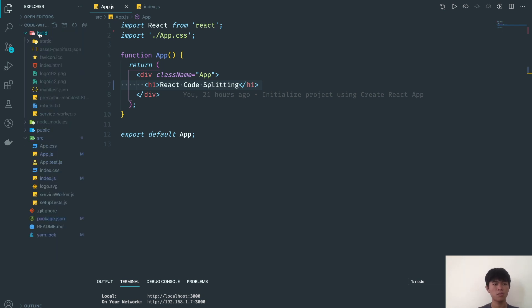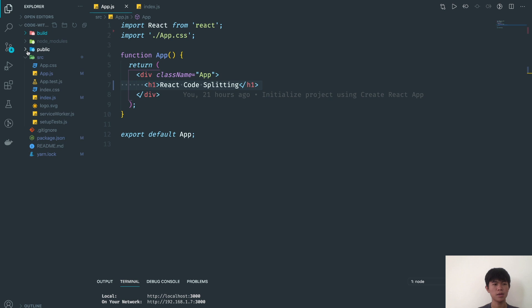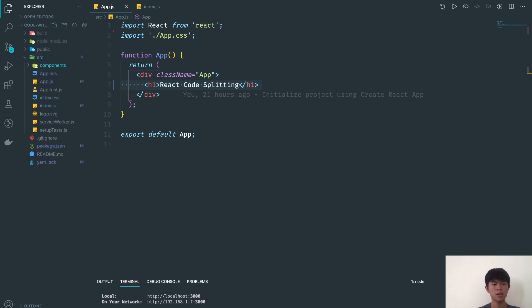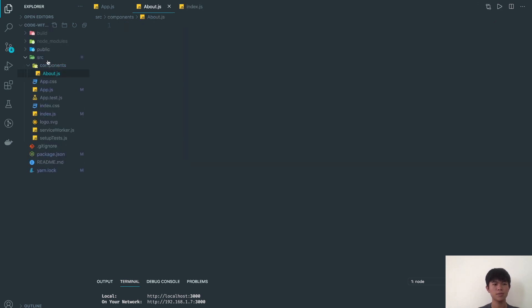I'm going to create a components folder, and inside it we'll have about.js and home.js.